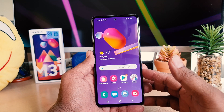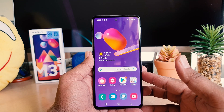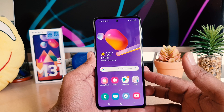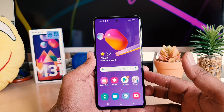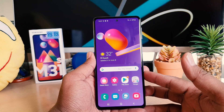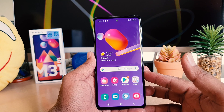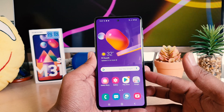Hello and welcome back to my another tutorial. In this tutorial I'm going to share with you how to change the screen timeout in your Samsung M31s. So let's take a look at how to do that.